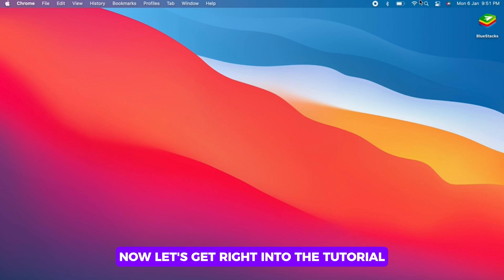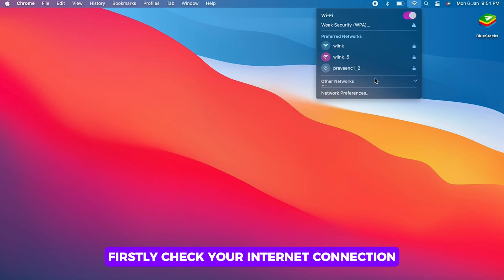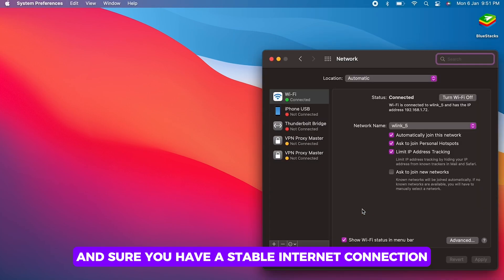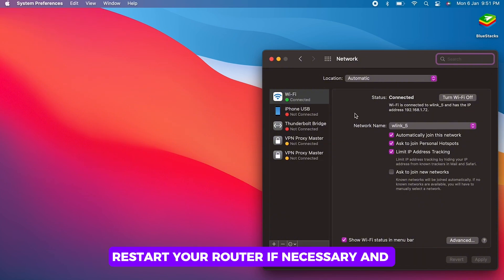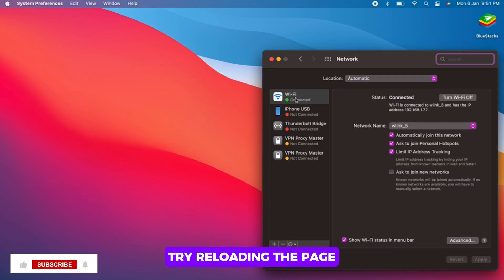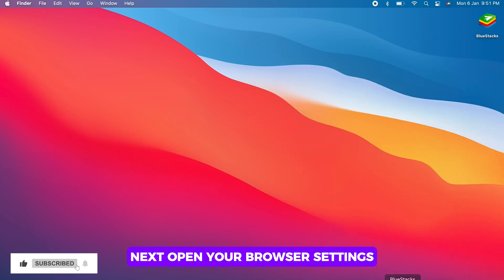Firstly, check your internet connection. Ensure you have a stable internet connection, restart your router if necessary, and try reloading the page.